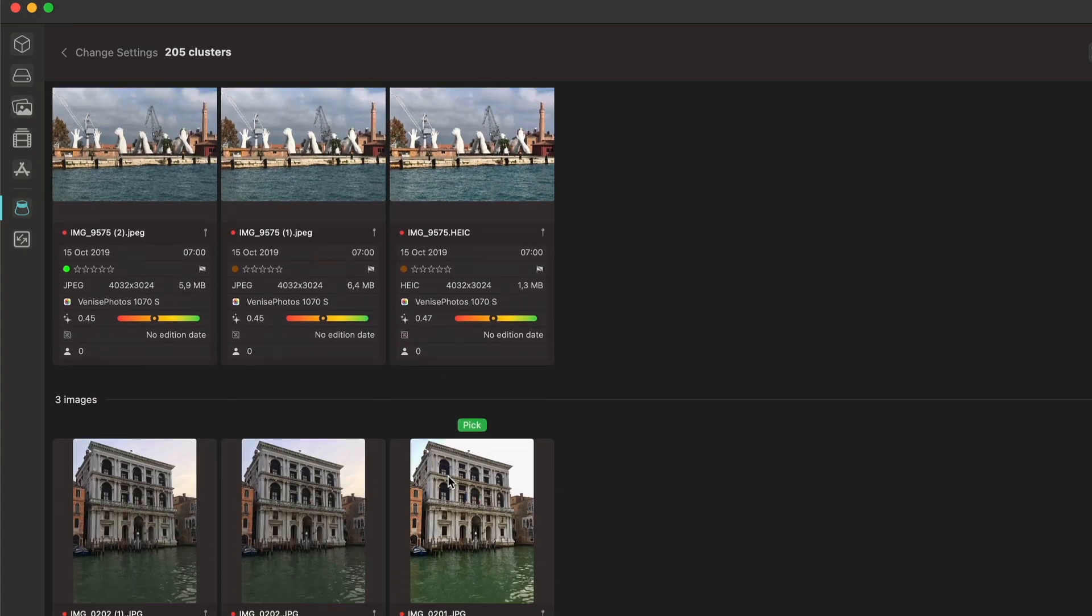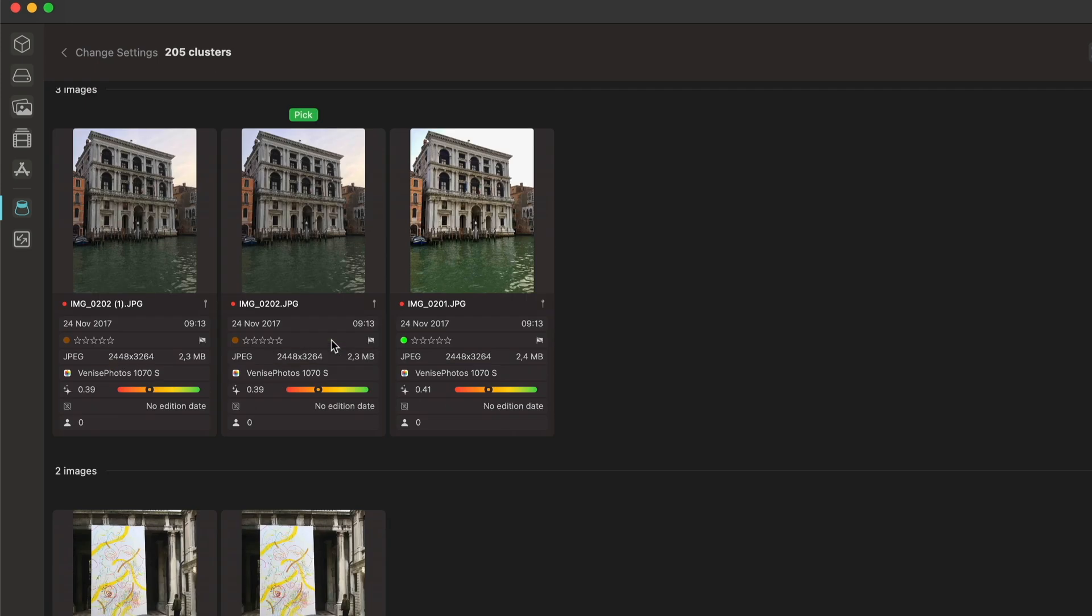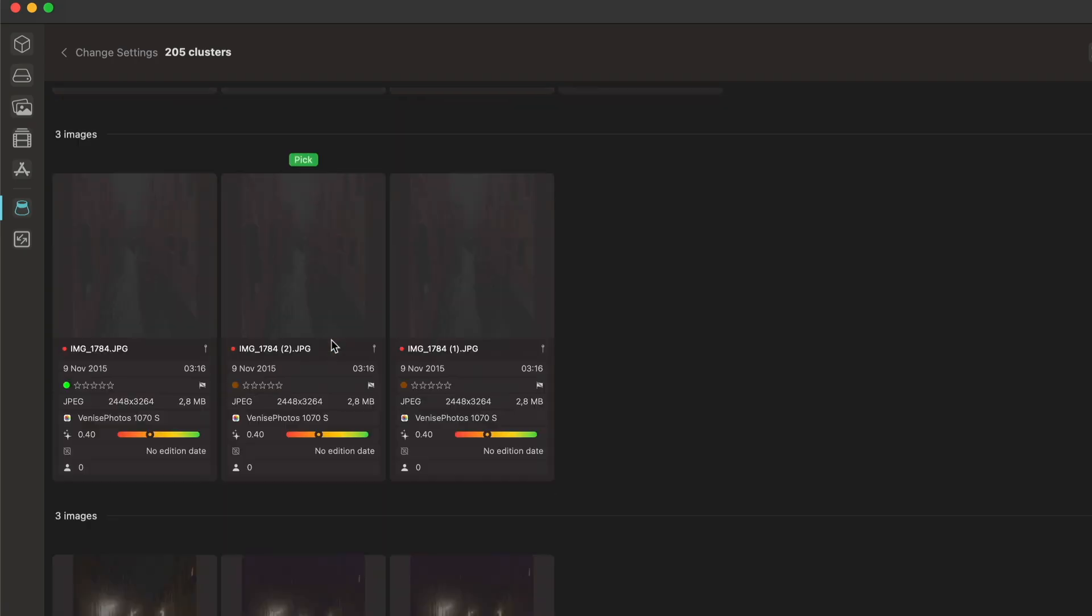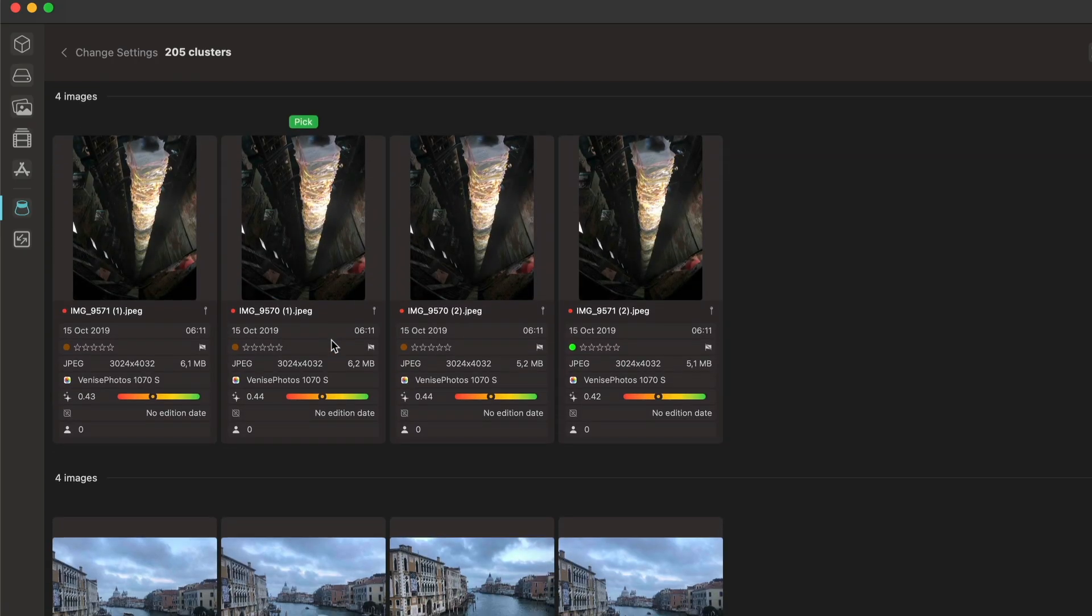All the other images that are not in those clusters are actually images that do not have any duplicates, and they are not going to appear in this view.